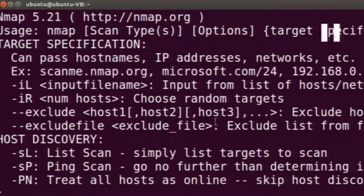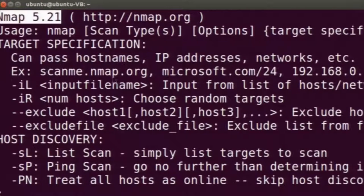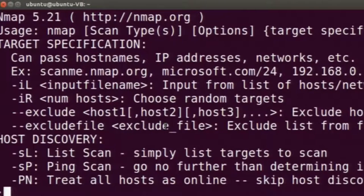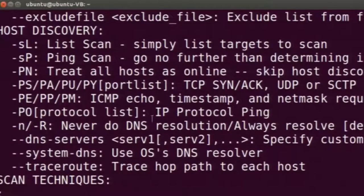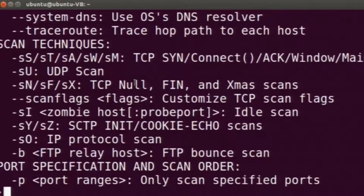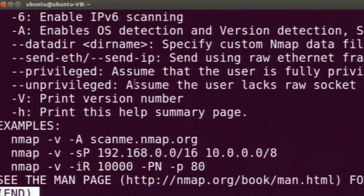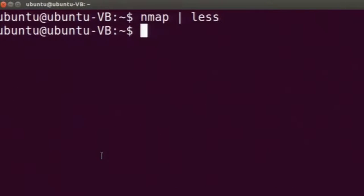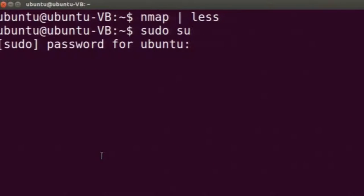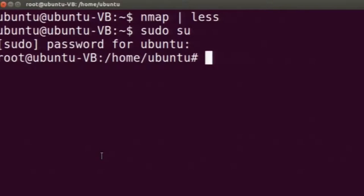Nmap has a help menu which lists all the options I just showed in the slides. You can also view the man page of nmap using 'man nmap'. Now I will log in as root on this machine so that I can use all the features of nmap.